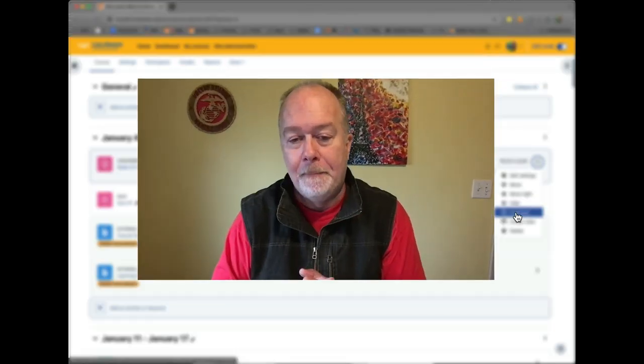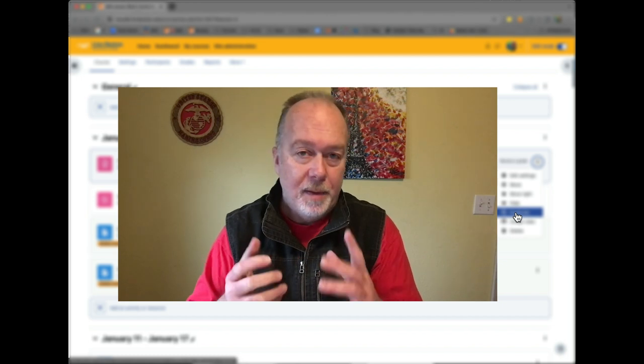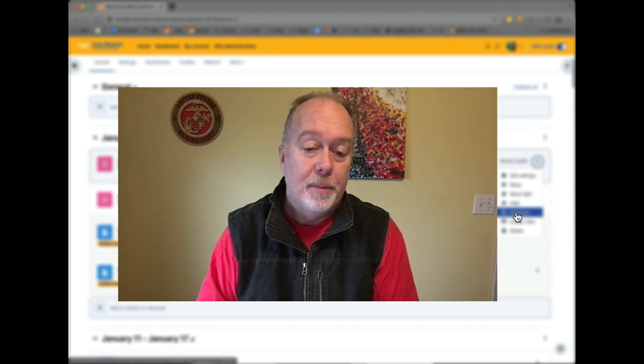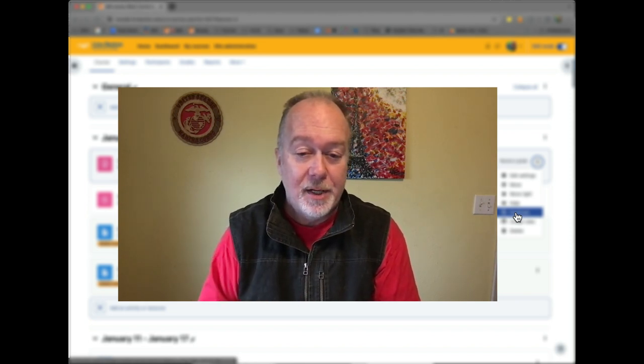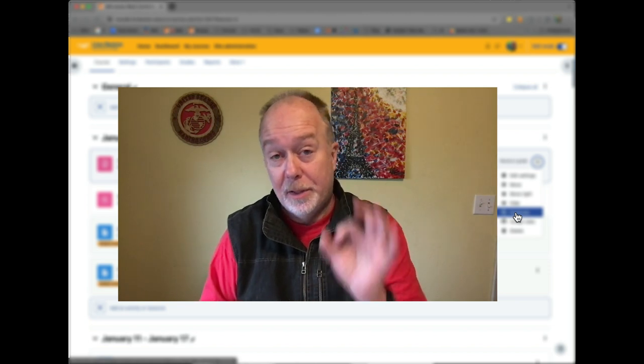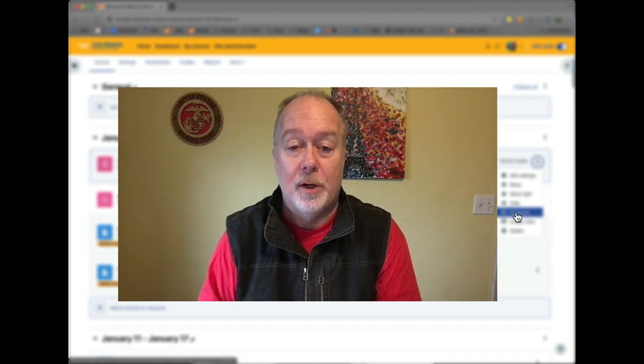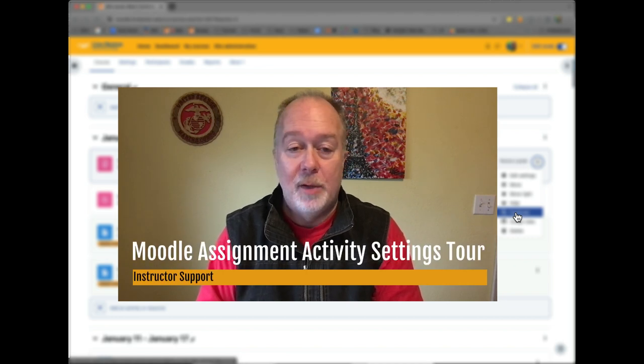I hope you've got a good understanding now of the basics of the Moodle assignment activity settings. If you have questions about what a particular setting does, click those little question mark icons. And of course you're always welcome to send us an email at lms-admins-lb@linnbenton.edu. I hope you enjoyed this screencast and got something out of it. Enjoy Moodle and have a great term!